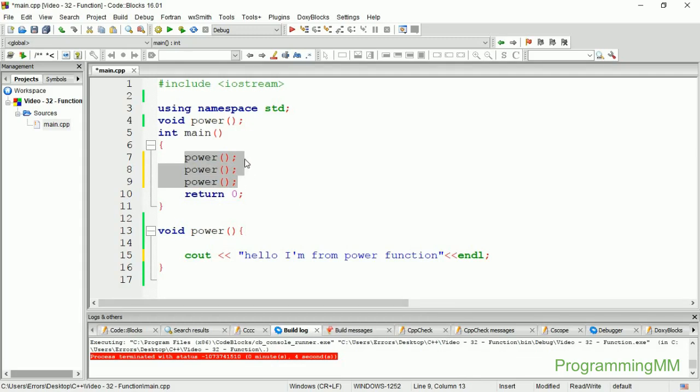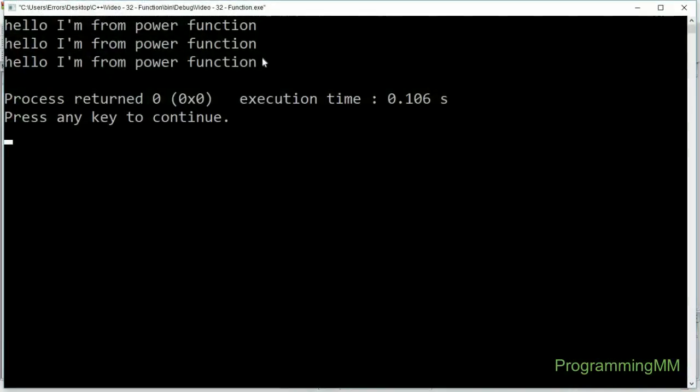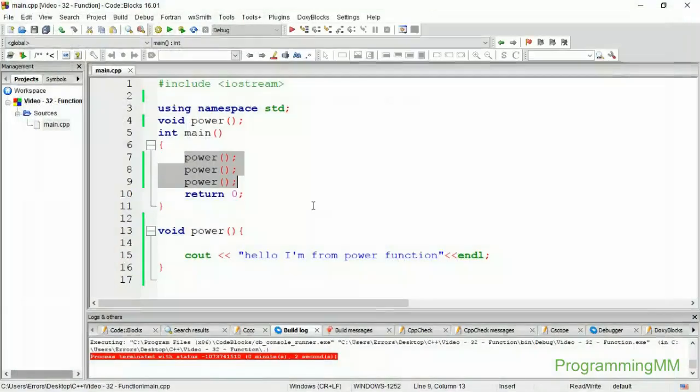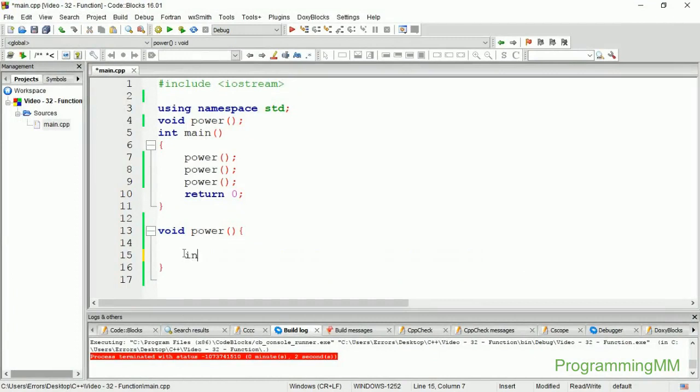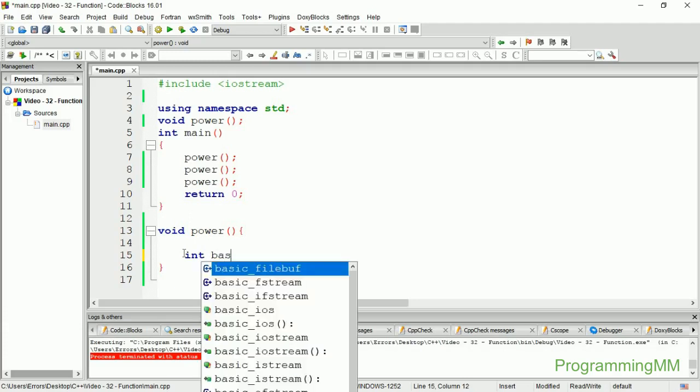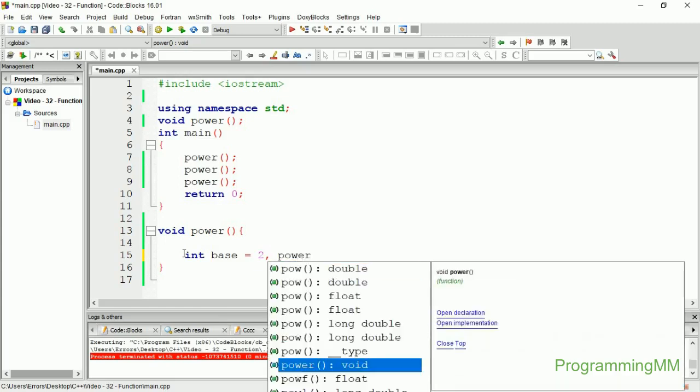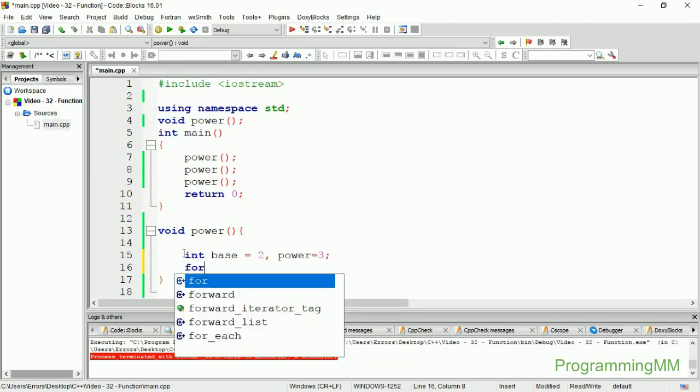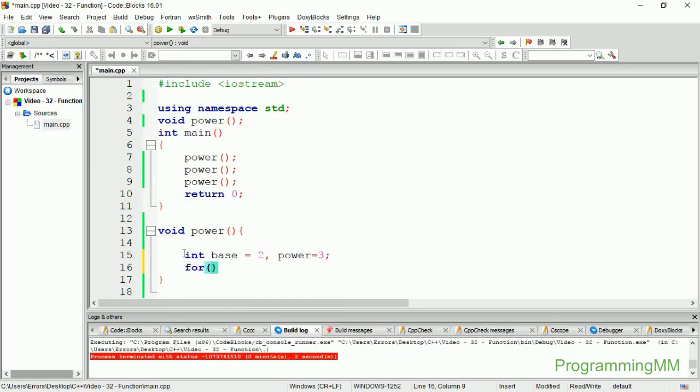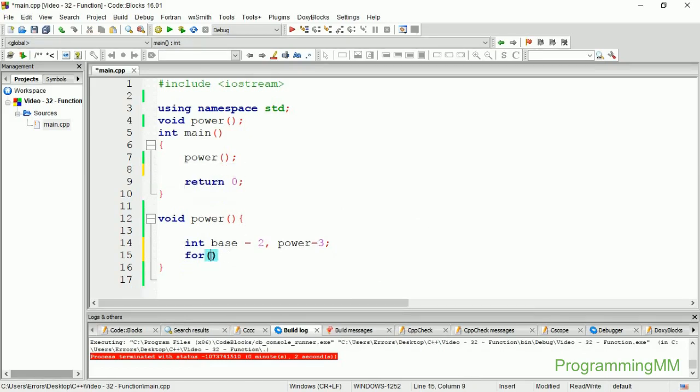Hello I am from power function. Now let me show you how the power function works. For example, we want to calculate 2 to the power 3. The function will loop and calculate the result. It should show 2 to the power 3 equals 8.